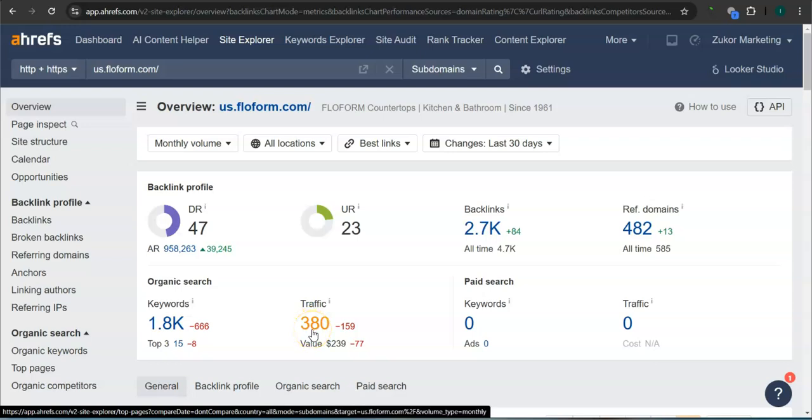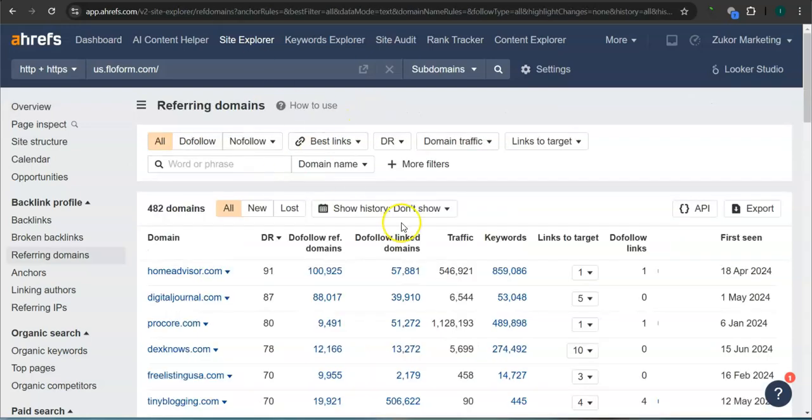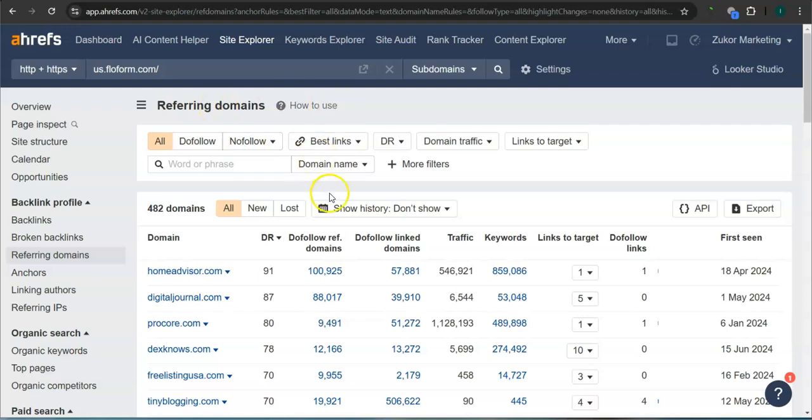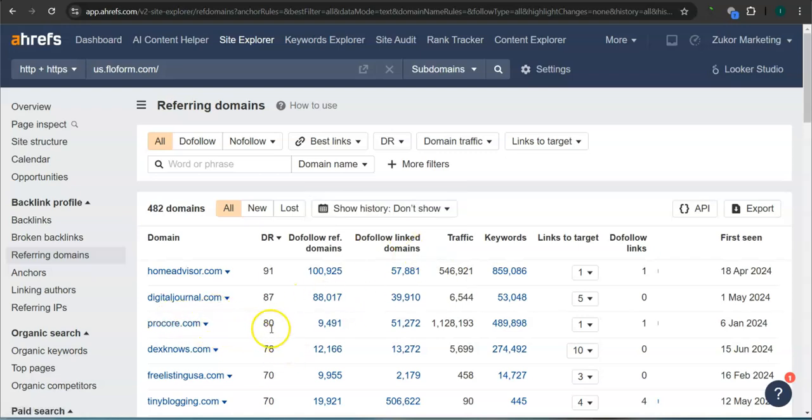What's really good about this program is that you can actually see the backlinks or referring domains and keywords from all of your competitors and attain them for your website. So here, these are all the referring domains for Flowform. For example, HomeAdvisor.com, 91 for the DR rating or the trust rating and 546,000 traffic in the last 30 days. Procore.com has 80 for the DR rating and 1.1 million traffic.